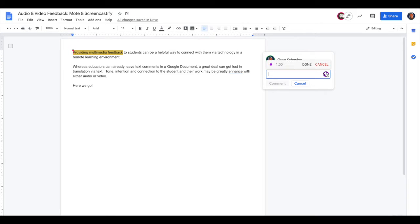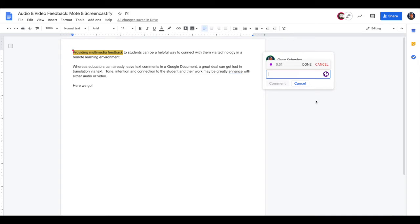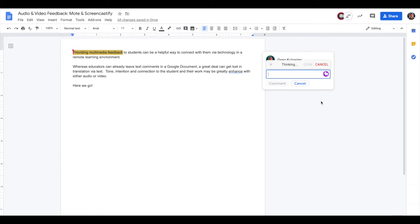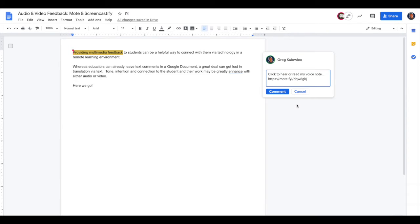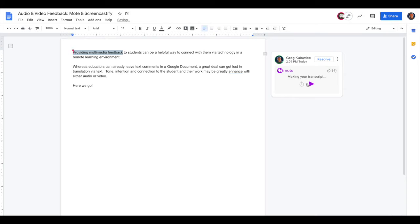So I'll tap on Mote. So now I'm providing audio feedback directly to my student. This could be a really helpful way to give them some feedback where they can hear the tone and intention of my comments that might translate better in a remote environment over a standard text comment. So now I'm done with the comment. It's processing and it's going to pop up once it's done processing as a little playable audio file. I'll click comment and there's the file. Let's play it back to test it out.